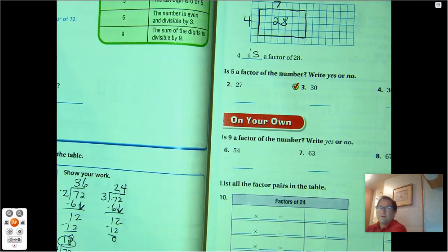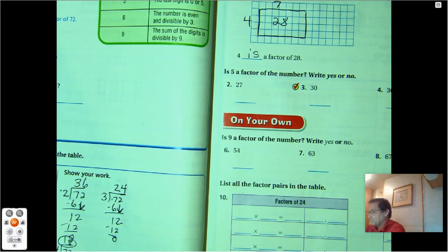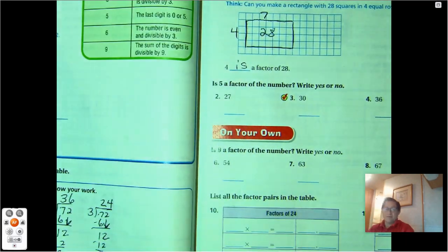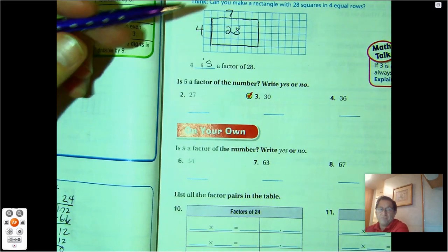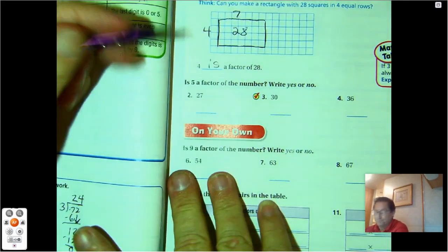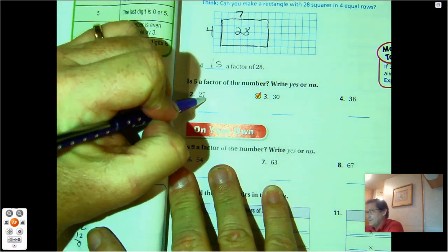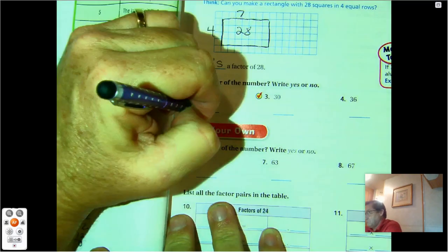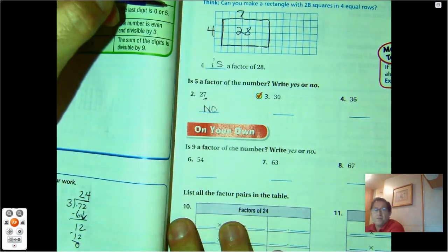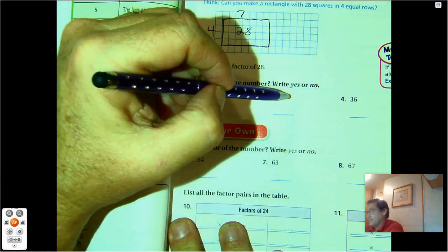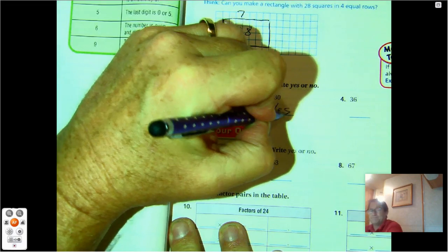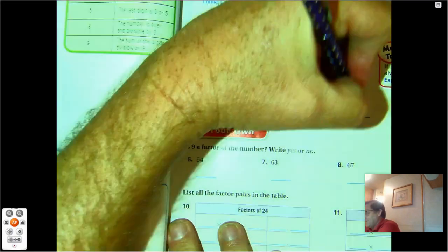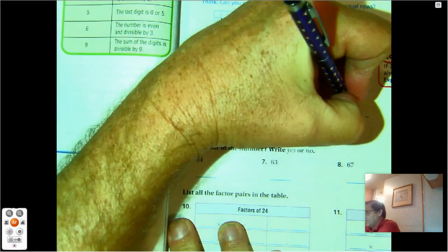Is 5 a factor of the number? Looking at these numbers and asking if 5 can be a factor: 27 does not end in a 5 or 0, so no. 30 ends in a 0, so yes. 36 does not end in a 5 or 0, so no.